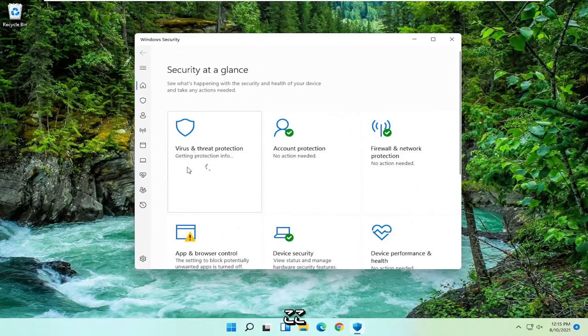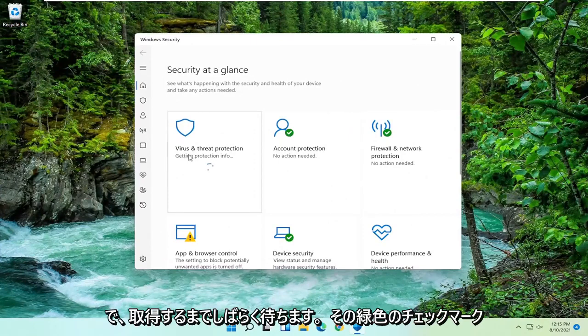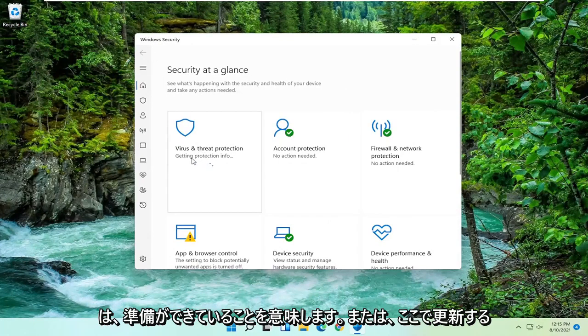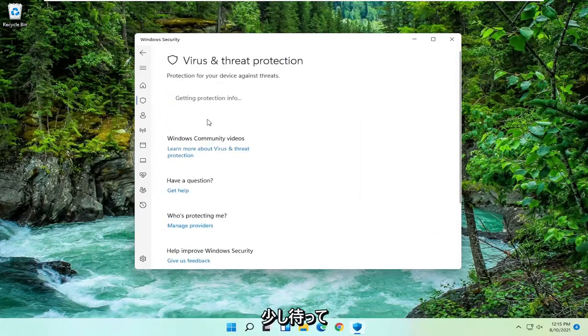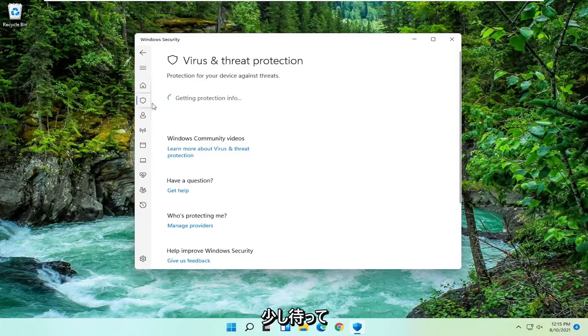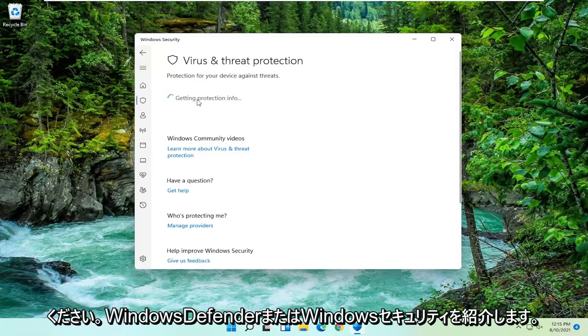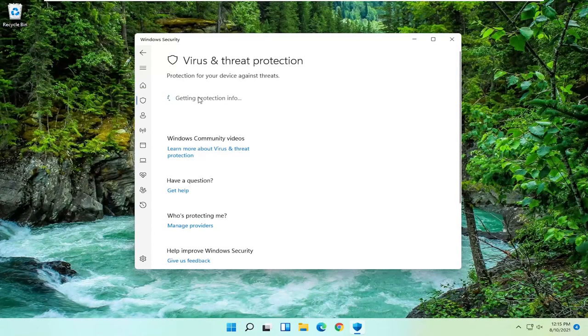We're just going to wait for a moment here until we get that green check mark meaning that we are good to go. Or I might just wait until it shows that we're going to be updating here. So just give it a moment here. I just want to show you guys that Windows Defender or Windows Security is working properly.